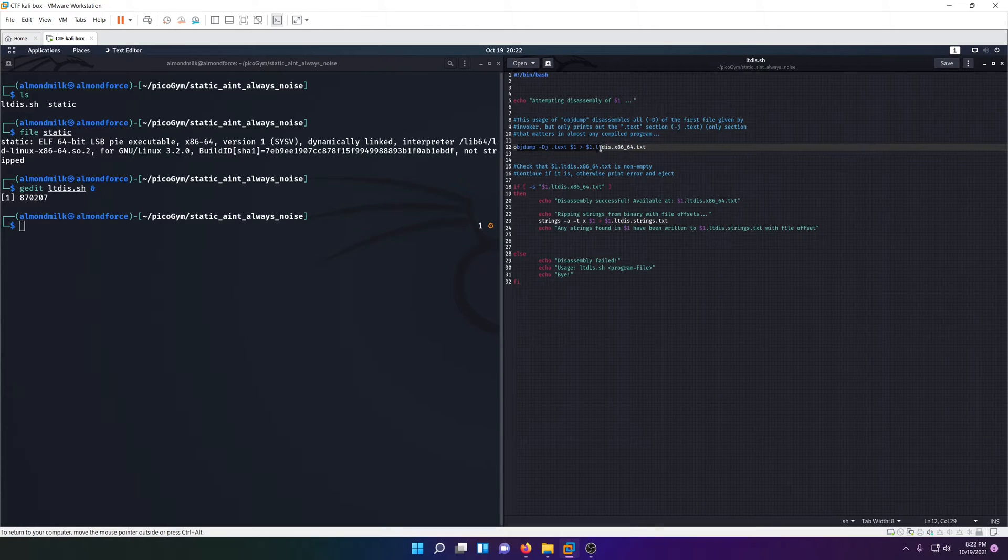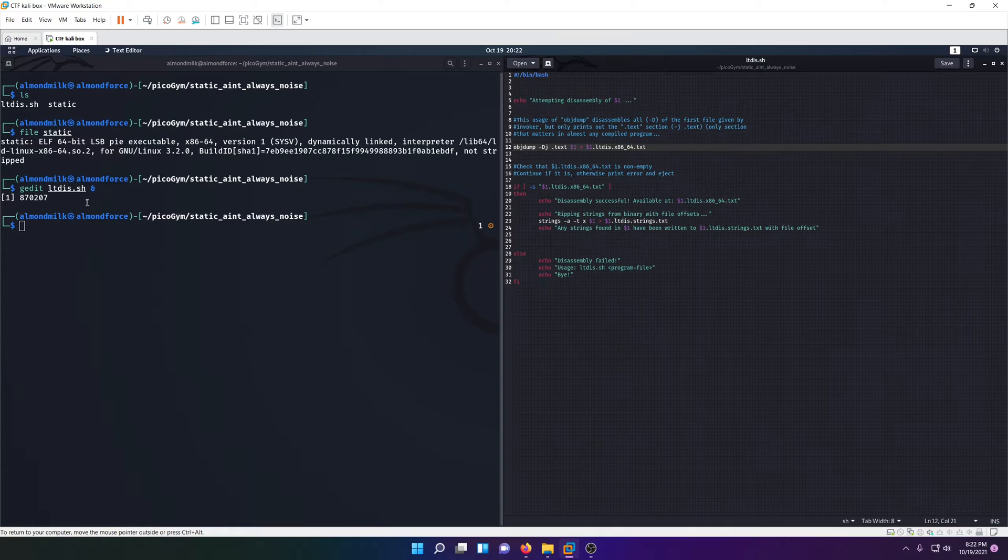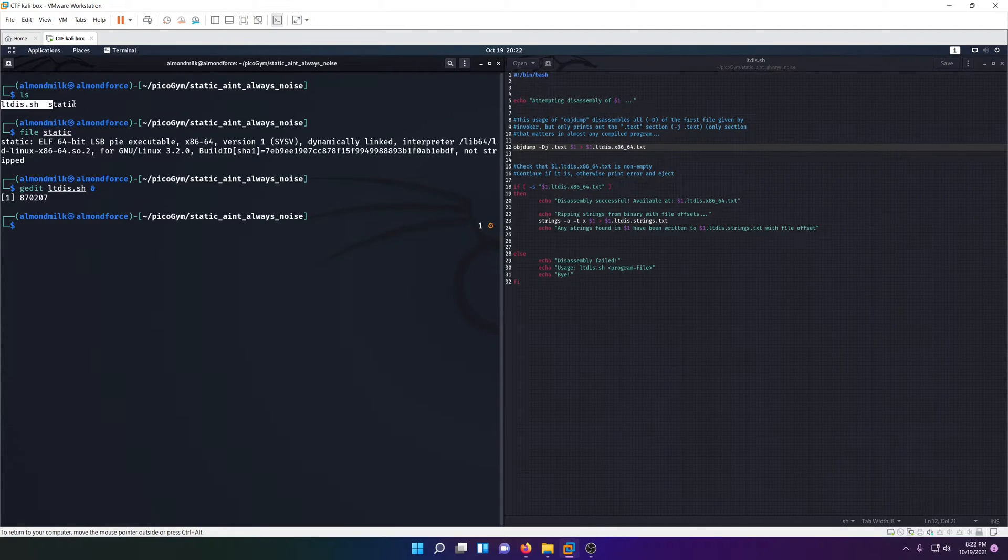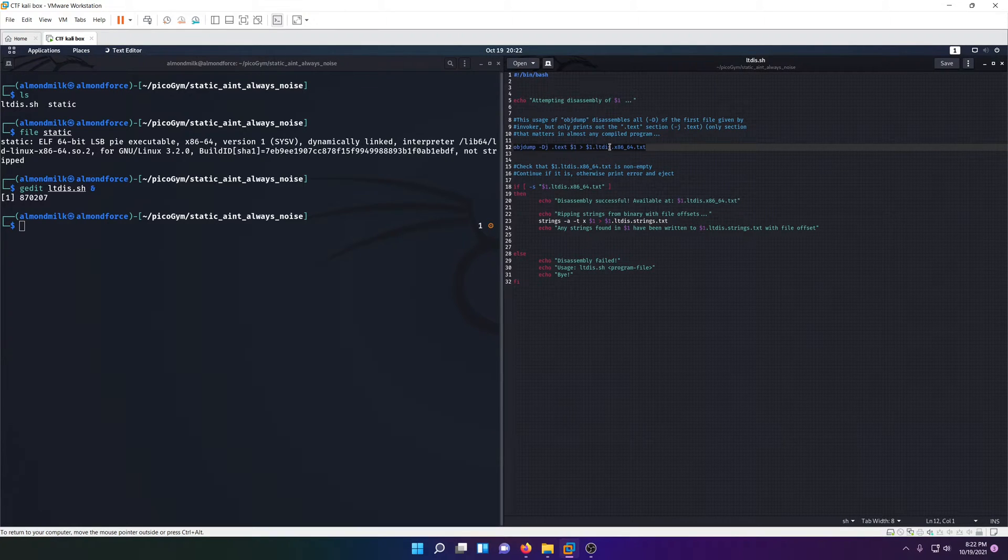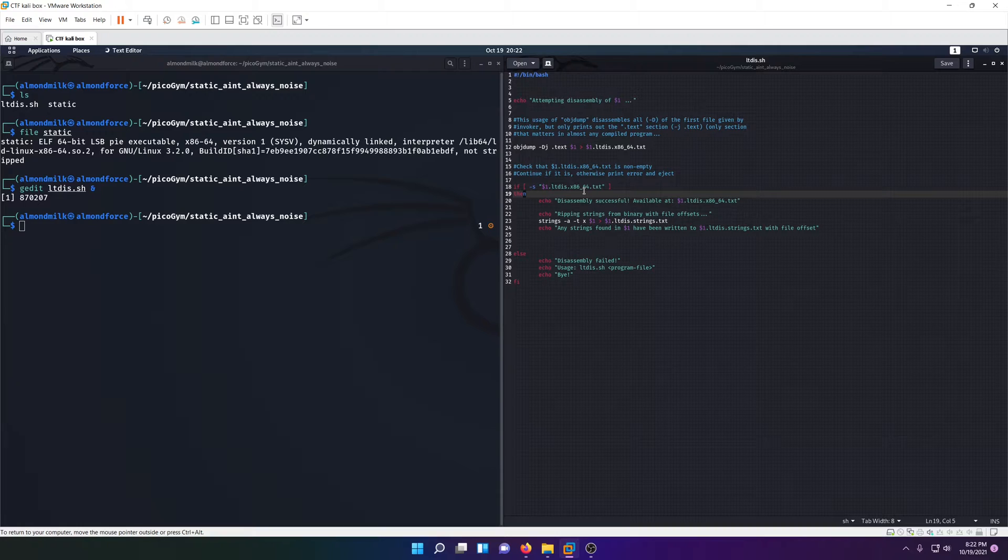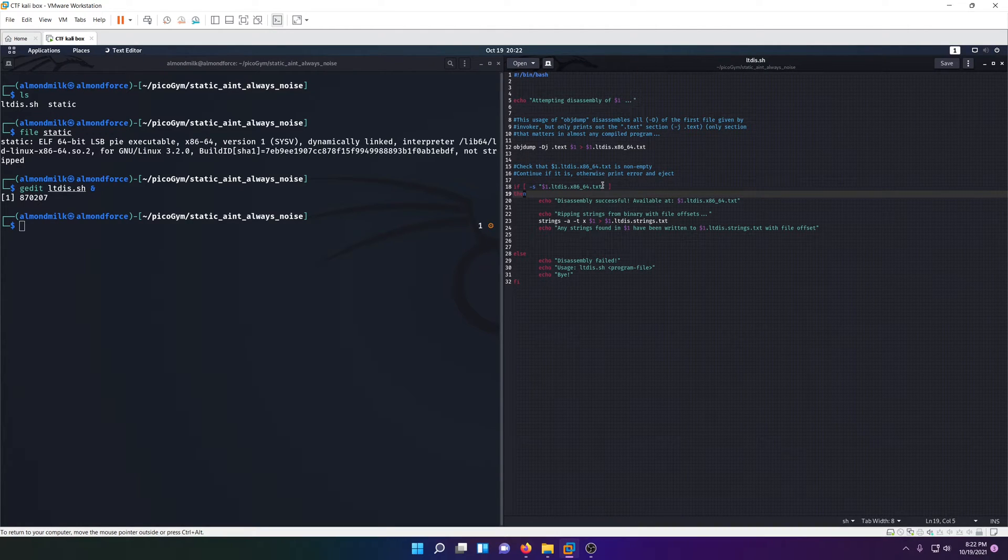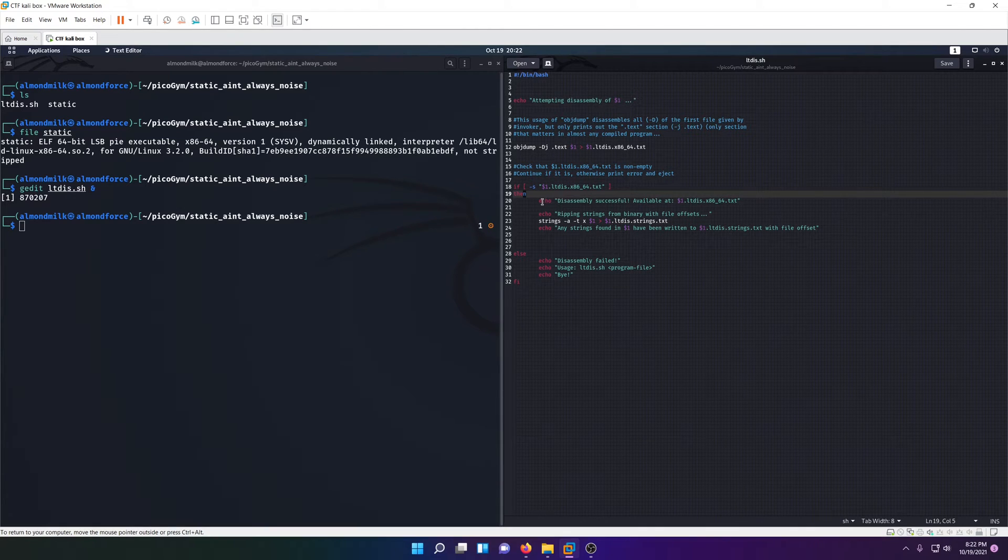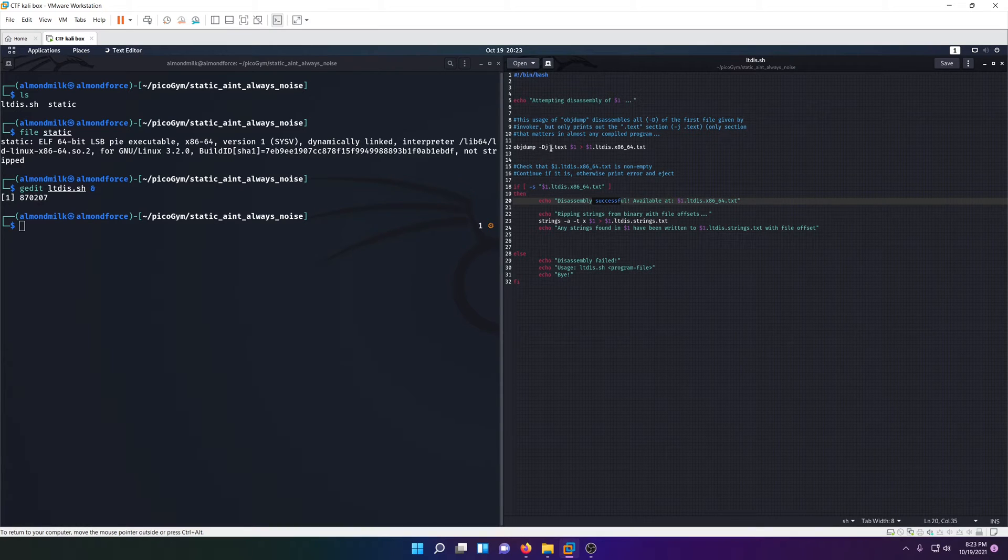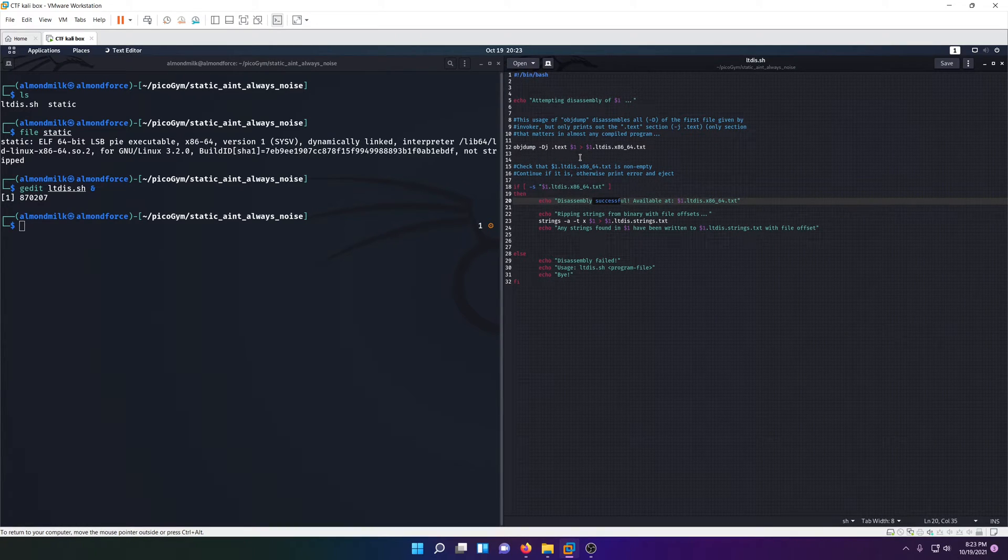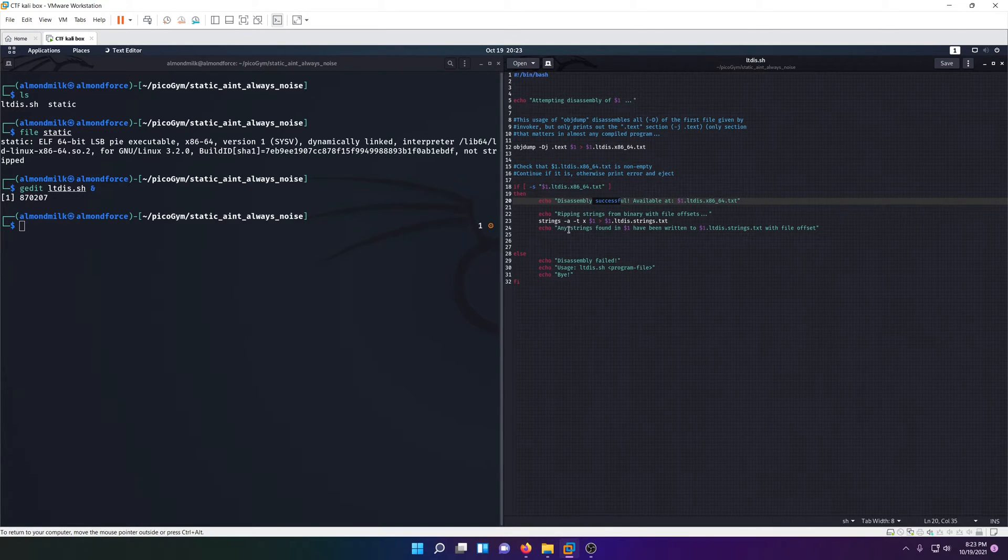Here we have a shell script and it looks like it's doing an object dump of whatever argument we pass into the script. I'm guessing we'll be passing in our static file, and it's going to output an object dump to a txt file. Then down here, if there's an object dump file, it's going to print that the disassembly was successful. That's what a dot object dump is—basically a disassembly of an executable.